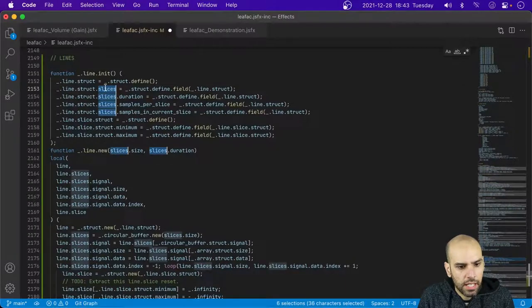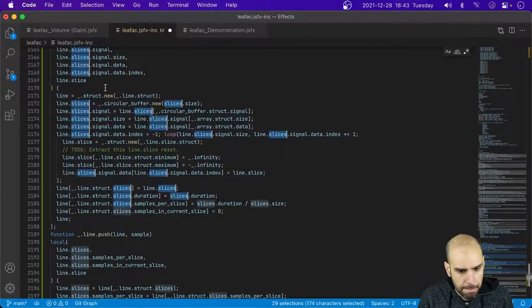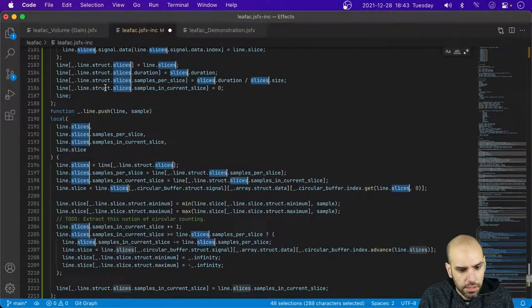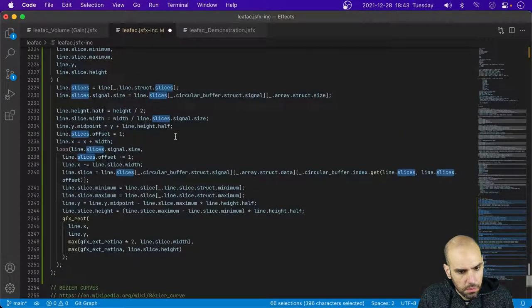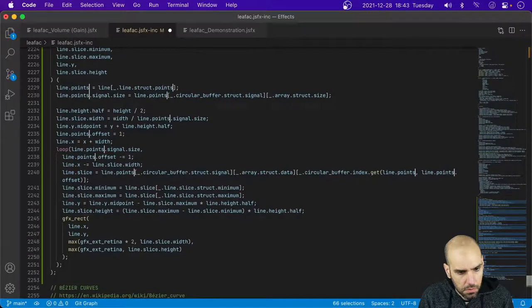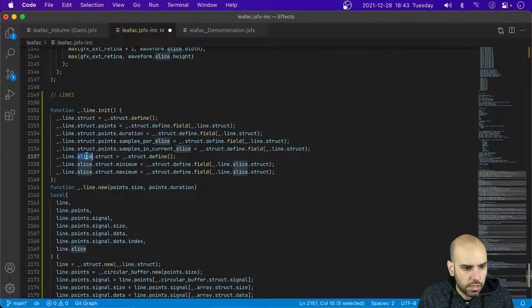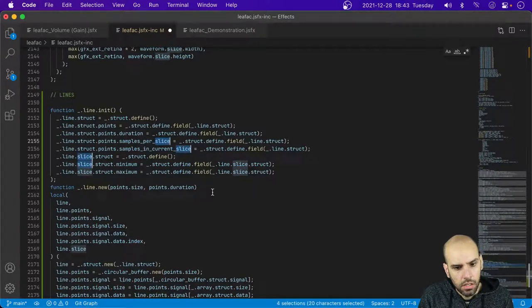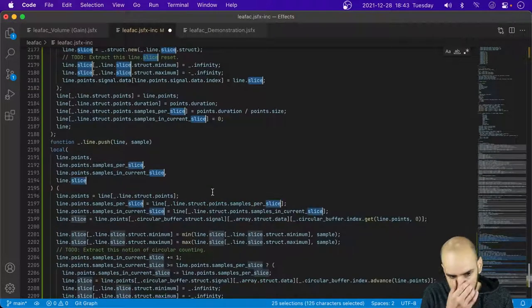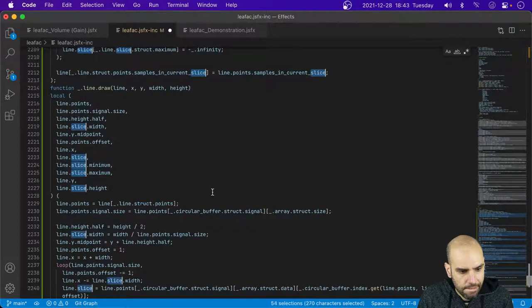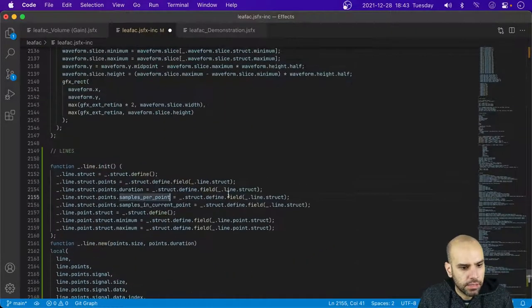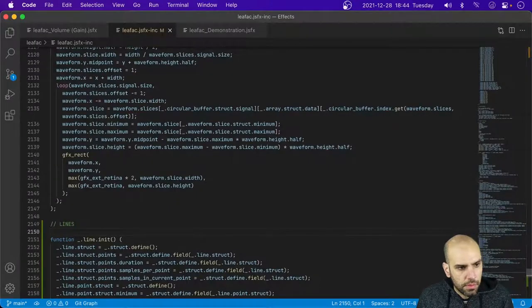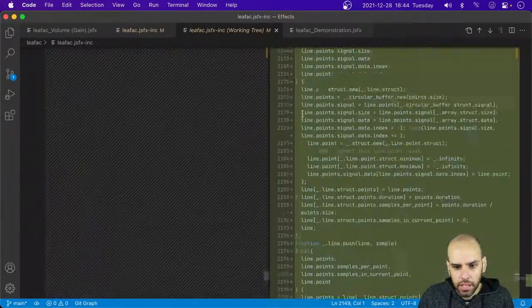I'm going to rename all occurrences of 'slices' into 'points'. A line is made of several points, that makes sense. Let me commit what I have and make sure I didn't modify anything outside this range. It seems alright.